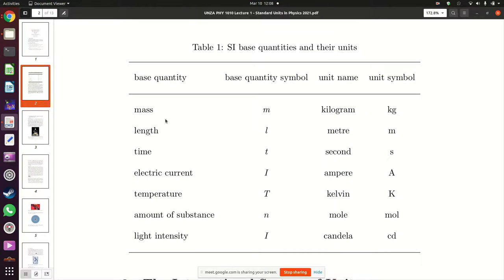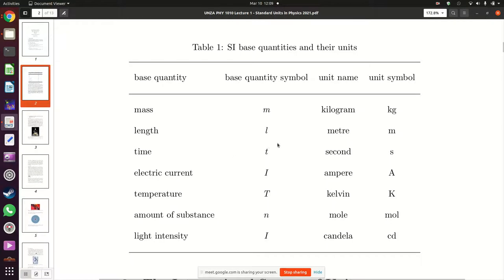The base quantities are: mass — symbol m, unit name kilogram, symbol kg; length — symbol little l, unit name meter, symbol m; time — symbol t, unit seconds, symbol s; electric current — symbol capital I, unit name ampere, symbol capital A.